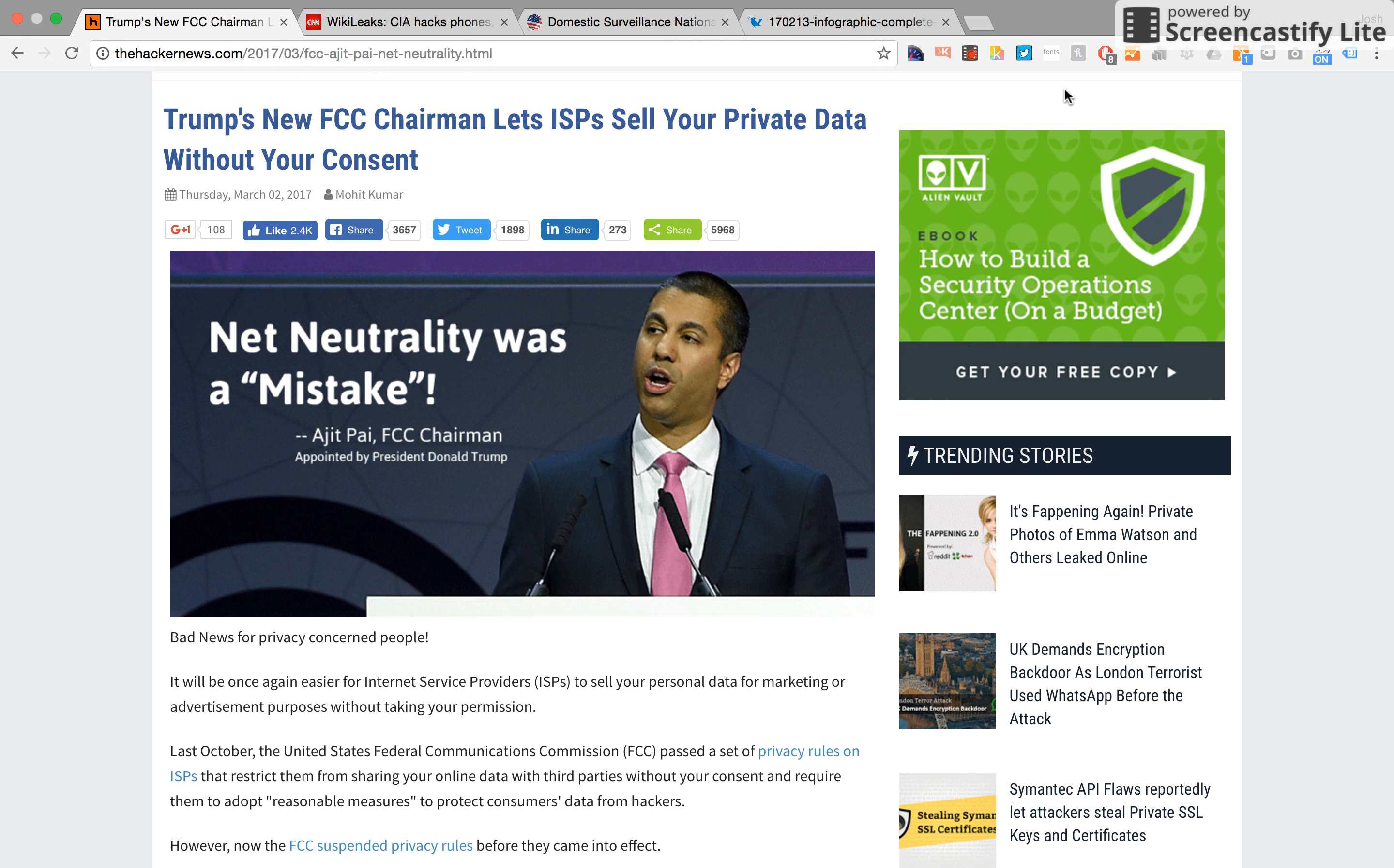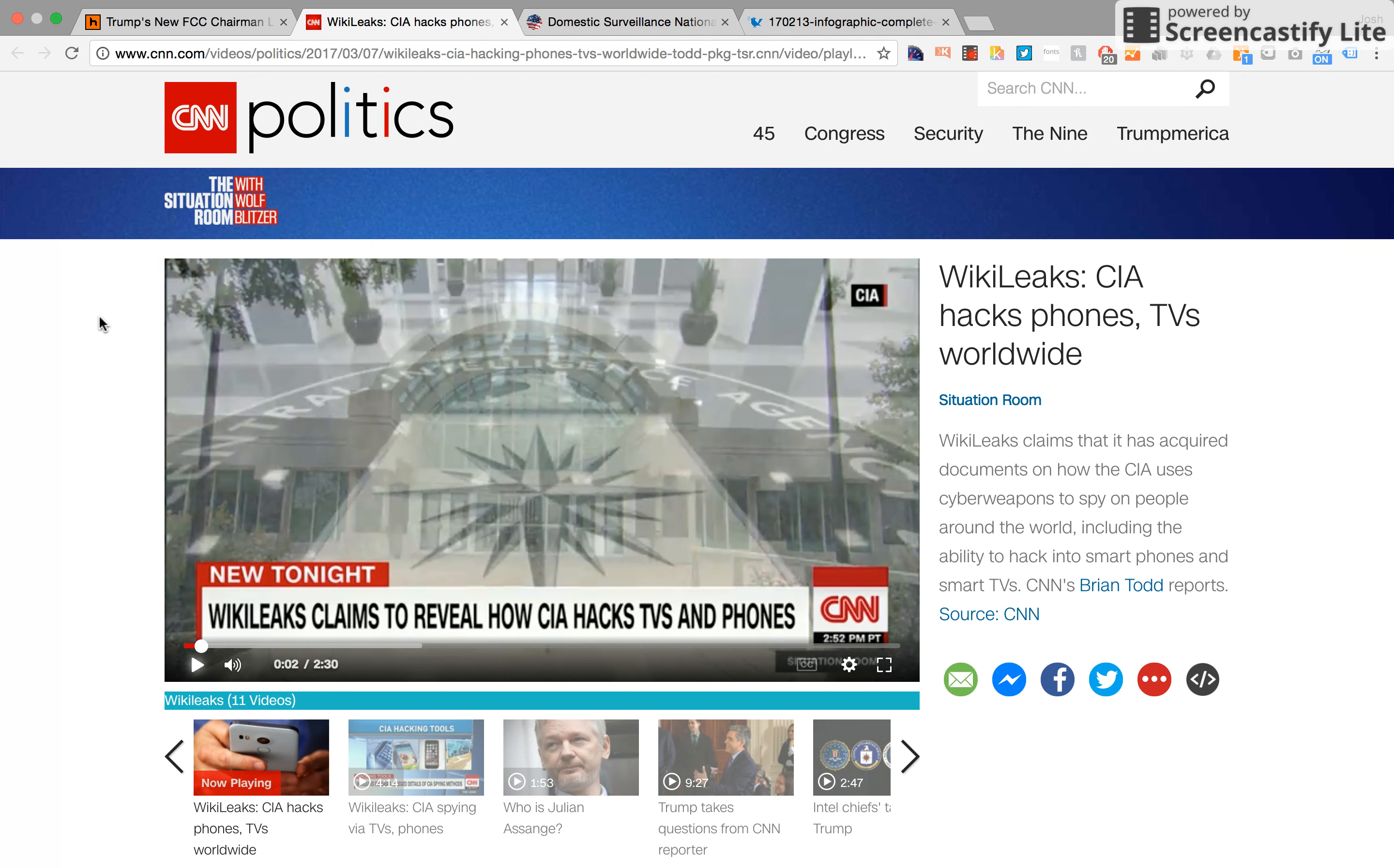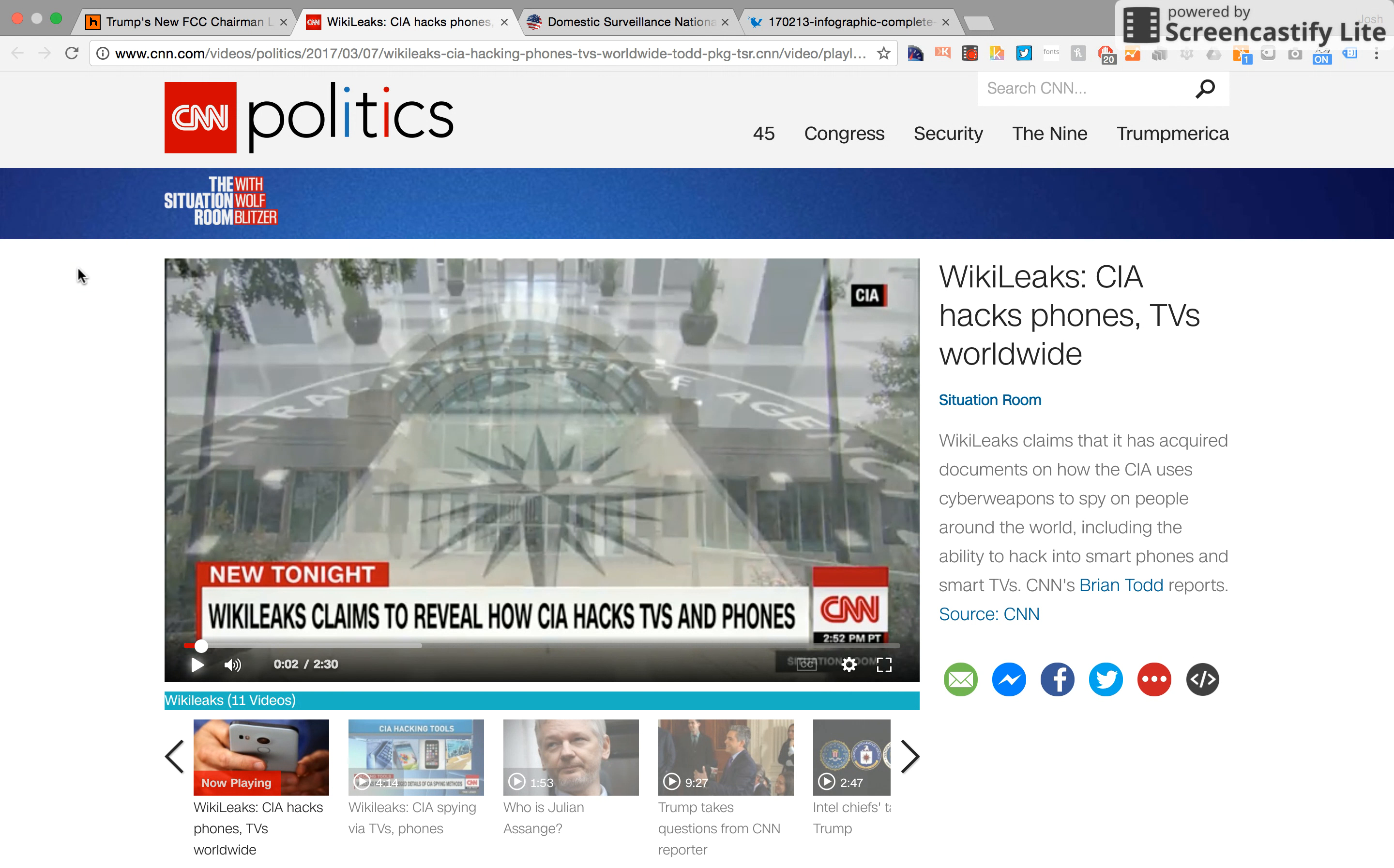But lest we believe that all the security and privacy problems began with President Trump, we just need to look back a little to see the much publicized recent WikiLeaks, which showed how the CIA can hack TVs, phones, and various devices even when they're not on to surveil us and record data on us all the time. That is the government doing that, not private industry, but it does deserve more examination.